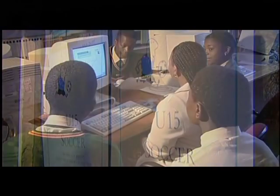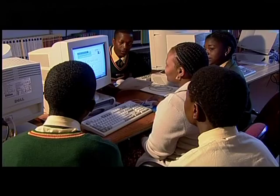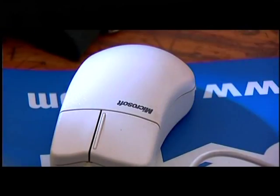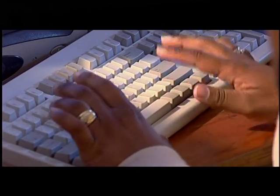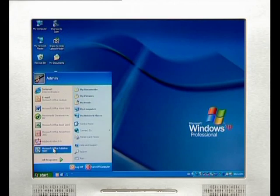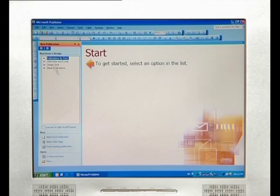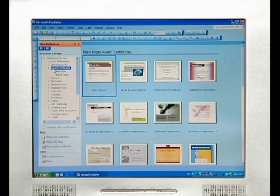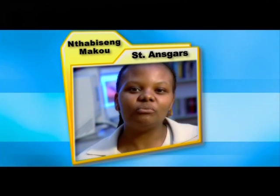In the past, one would have needed experts to create such posters and certificates, and it would have been at great expense. Today, the computer, DTP programs, and color printers place the control of all these skills in the hands of the ordinary computer user at a fraction of the cost. Microsoft Publisher is one example of a DTP program, or desktop publishing program. We can use the desktop publisher to do posters, certificates, business cards, invitations, and flyers.